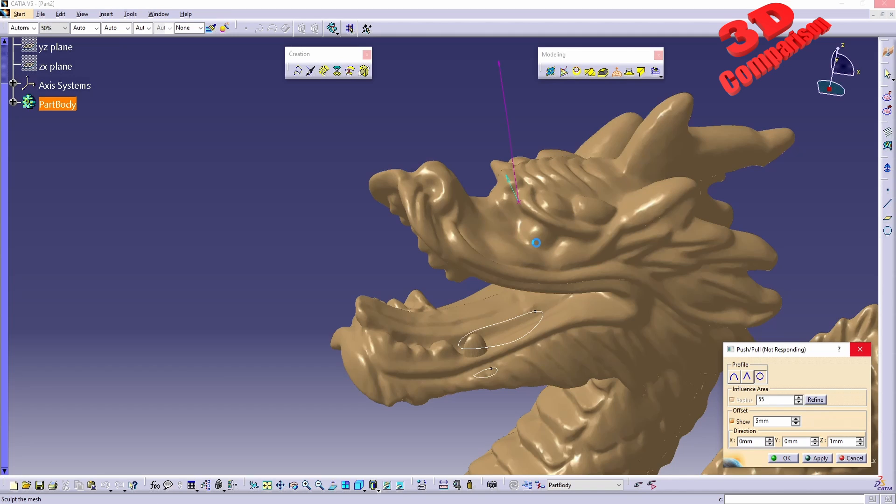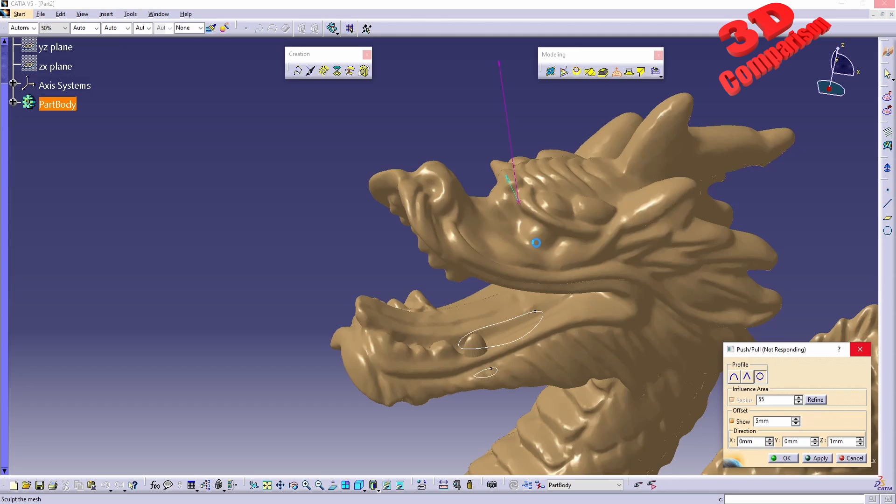Since the update is set to real-time, we see that currently we have not responding, so let's take a look. Usually CATIA should go back to the default state over here, but as we can see with the point it takes a little bit longer to calculate than with the curve. With the curve it's a little bit easier to compute.